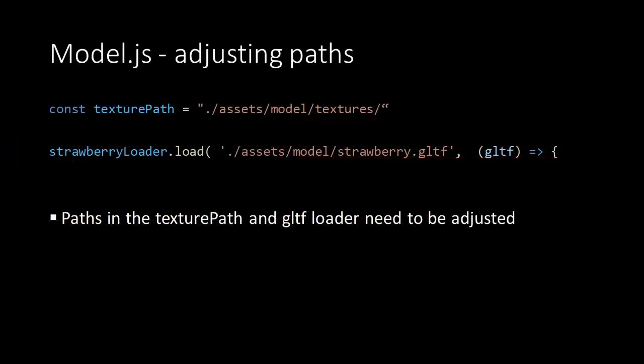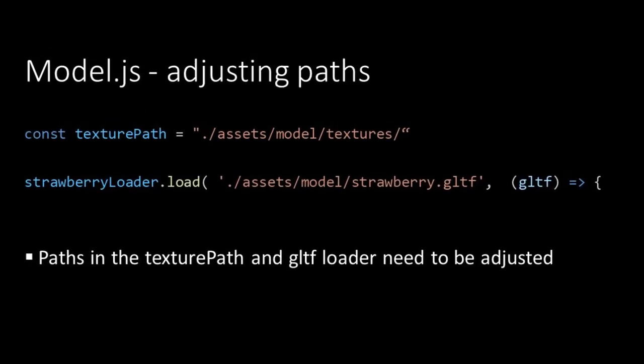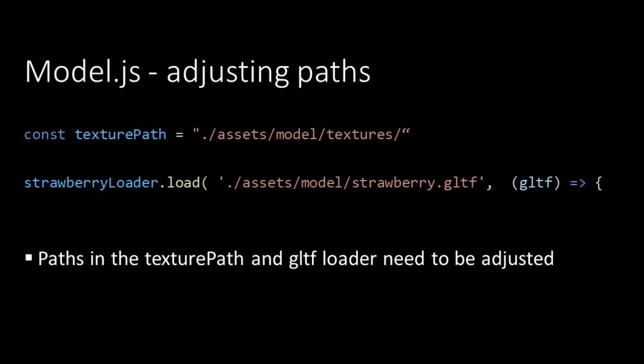As the dashboard script and model script are both placed inside the same folder, we need to adjust the paths that we have used inside our model script. Therefore we need to adjust the texture path and the path that we have used to load our GLTF model.